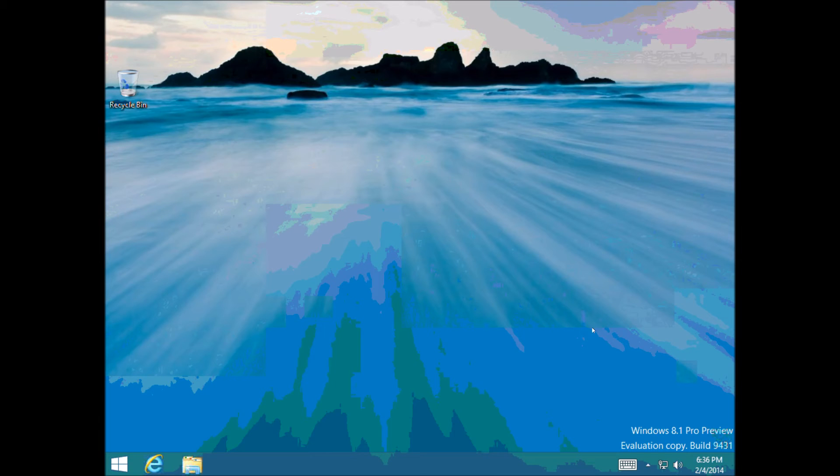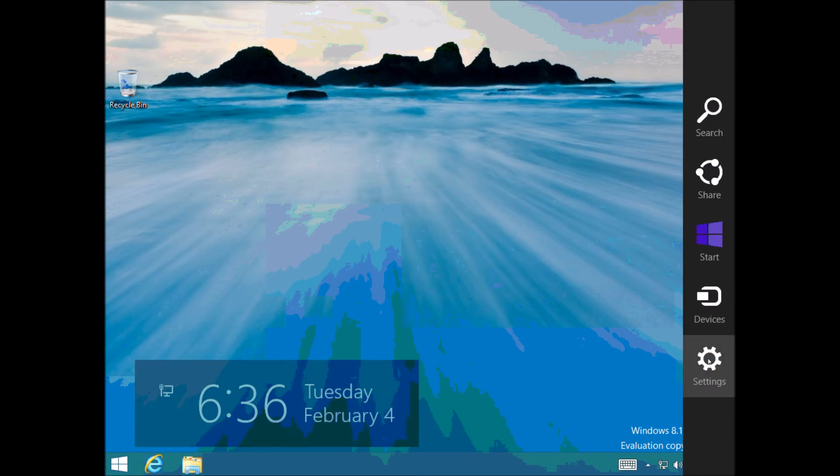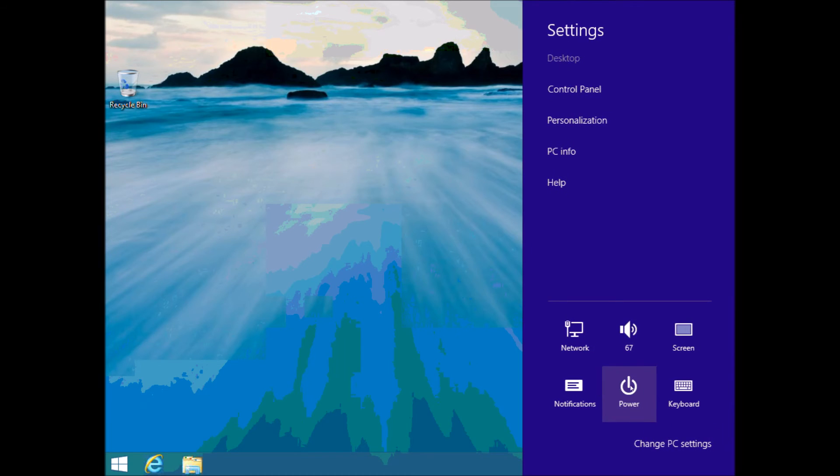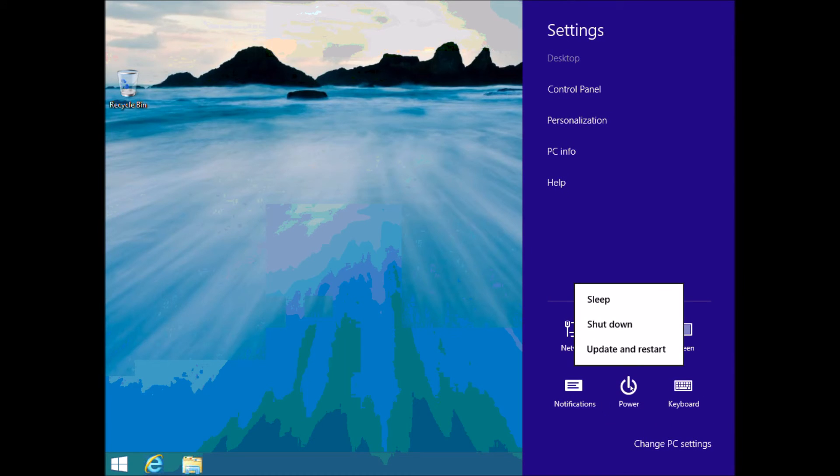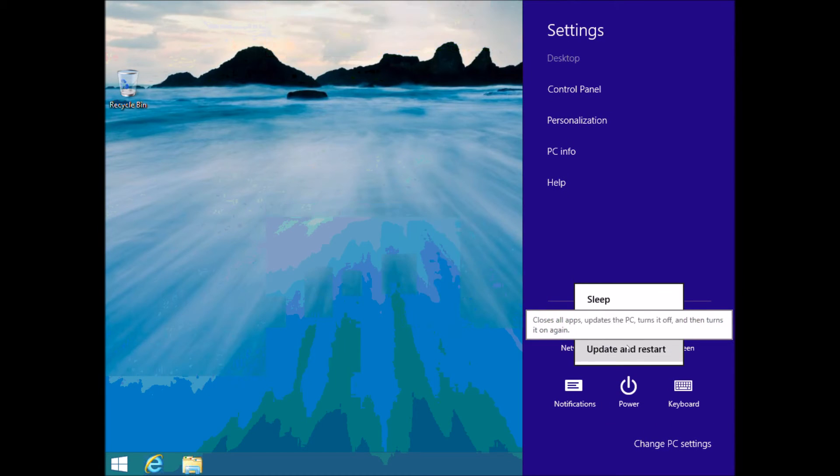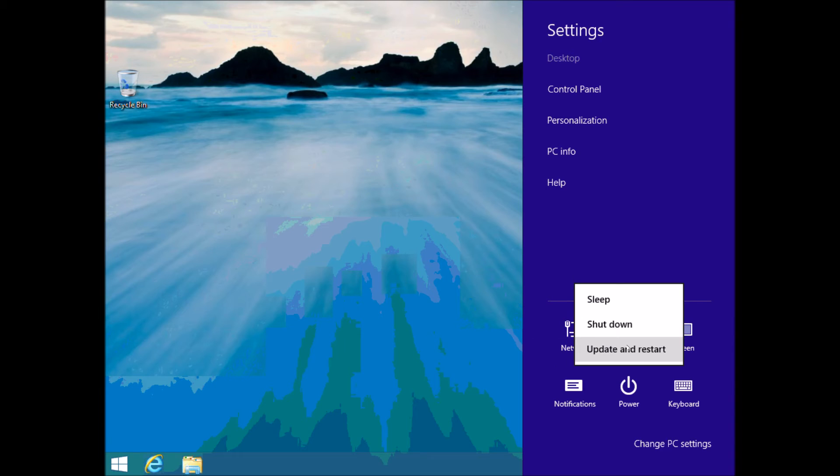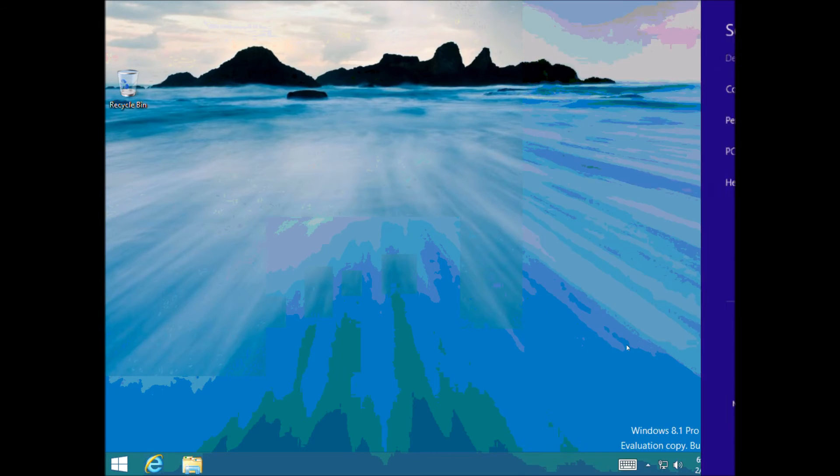When you go into your charms menu on the side here, and go to power, and you want to do a restart. Just before you hit restart, or click on restart, hold down your shift key on your keyboard, and then press restart, and just keep holding down the shift key.